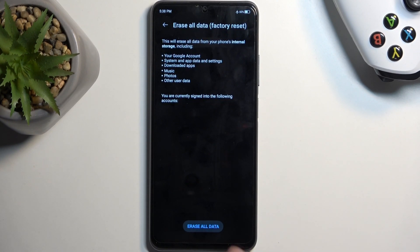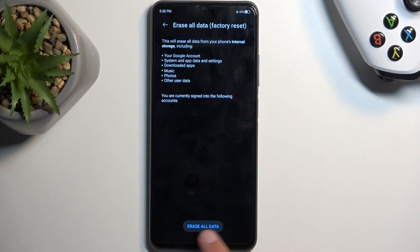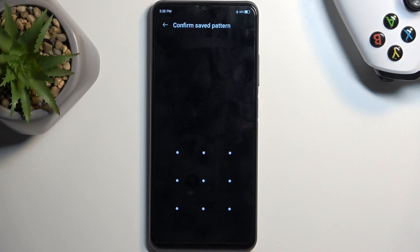Now assuming you have already made a backup or you simply don't want to, you can click right here Erase All Data. If you have some kind of screen lock you will need to confirm it.